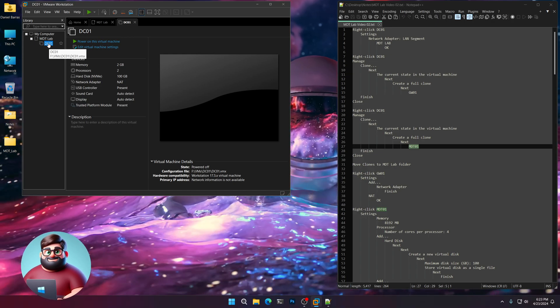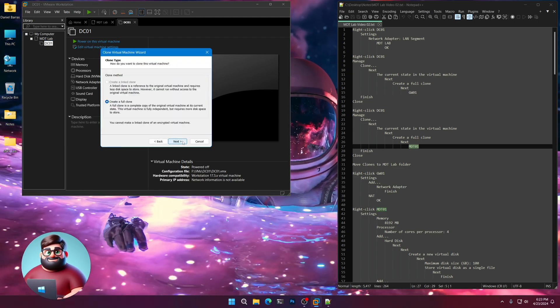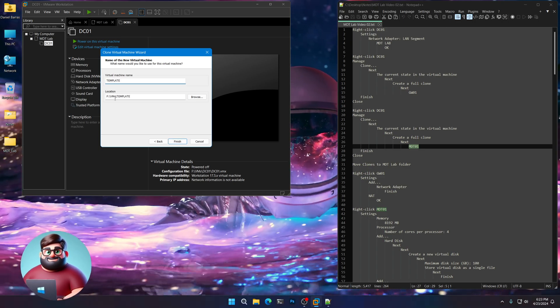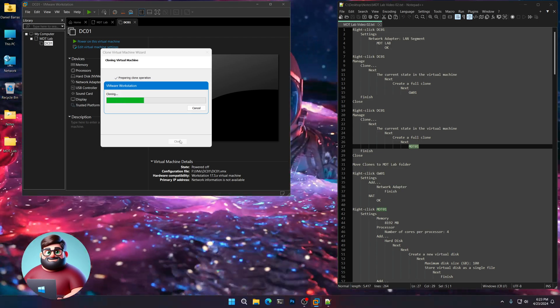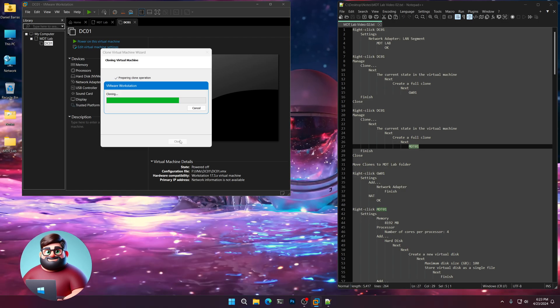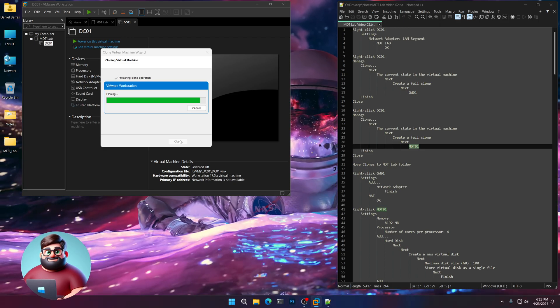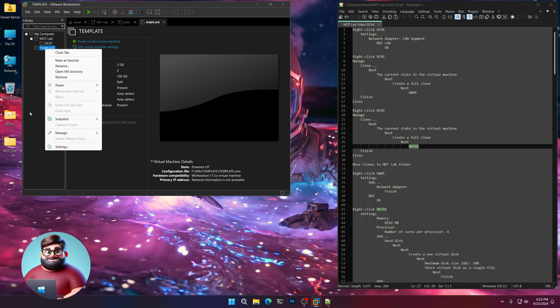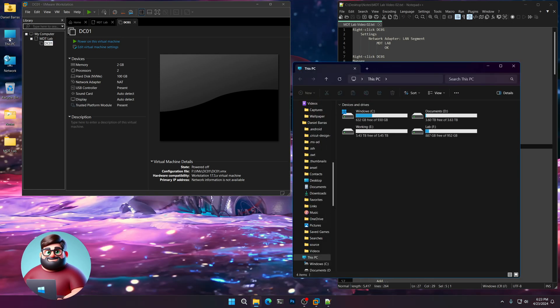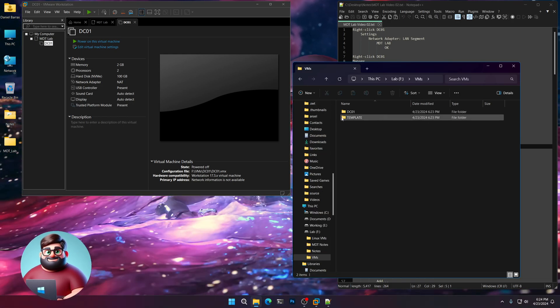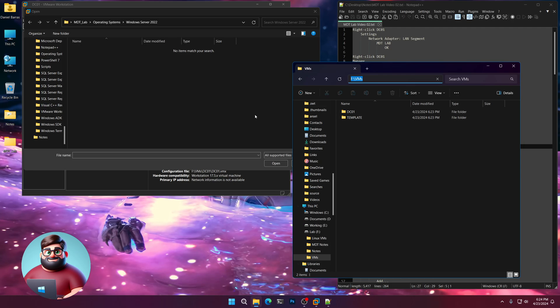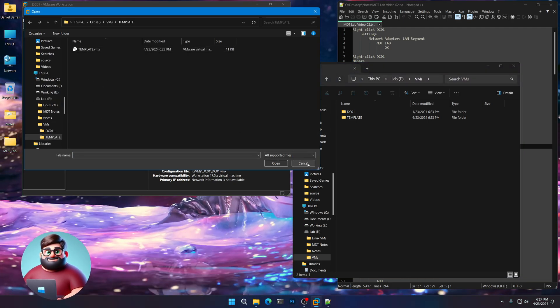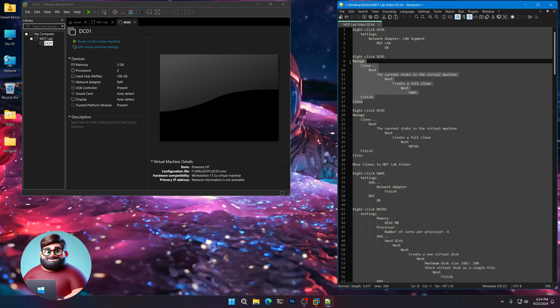And so with DC01, I'm going to right click on this, click manage, clone, next, next, create a full clone. I'm just going to call this template and I'm going to place it in my VMs folder. Let that clone. And this way we have one that we can use that's pristine and it's already got all of the things that we did in our lab video one. So I'm going to close that. You'll see that it shows up and I'm just going to click remove.